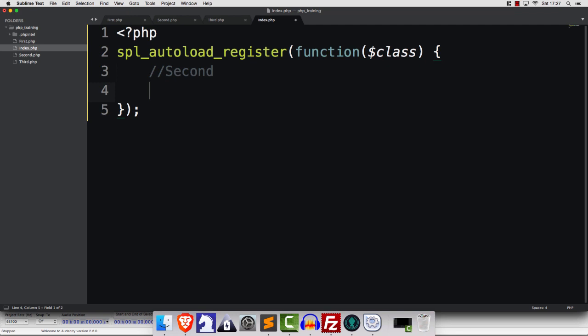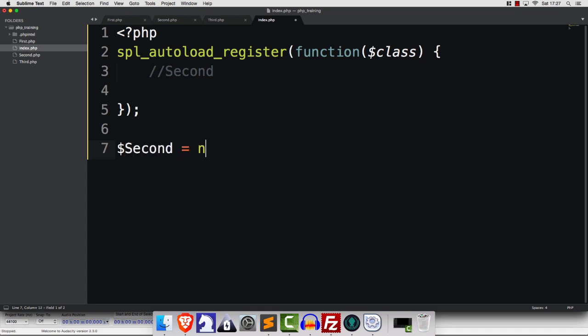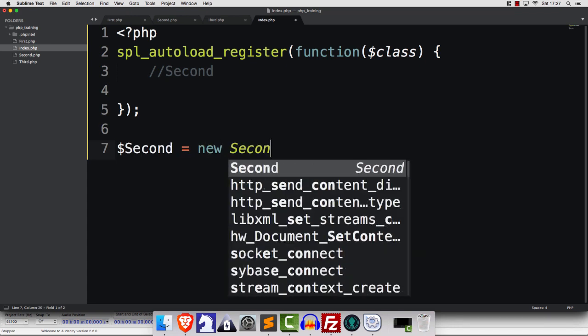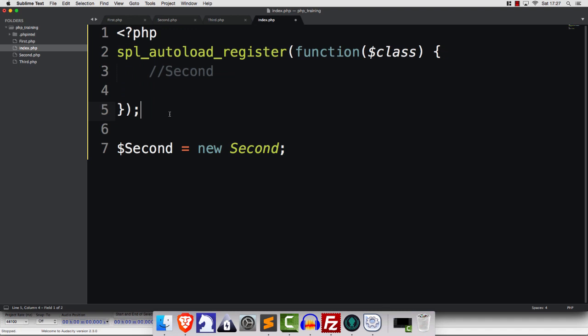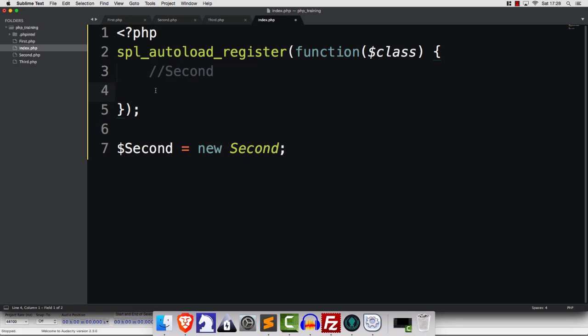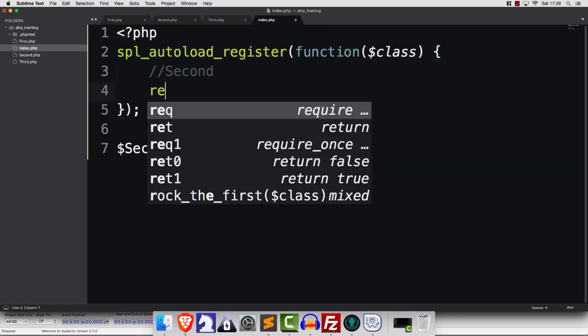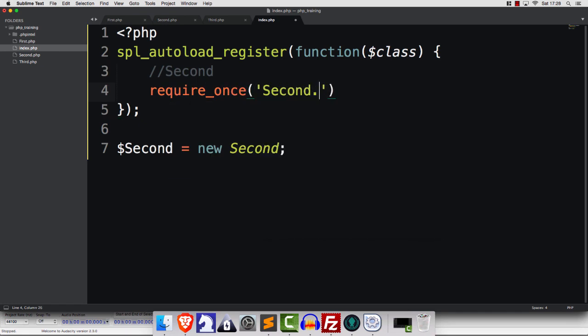So, when somebody tries to call a class, so let's say, for example, we say, how about if we say second is new second. So what's happened? We're calling a class. Now, because we have SPL Autoload Register, the computer's going to say, hang on a minute. They're calling a class. I better do some stuff. And it's going to run this. Now, what would you like it to do? Well, how about if we say something like, require once, and we can just load up second.php. That would be good.